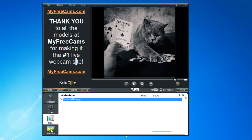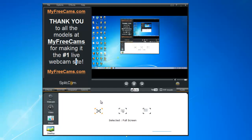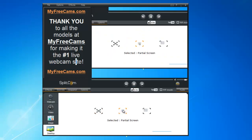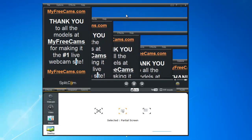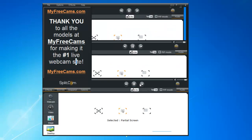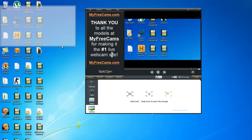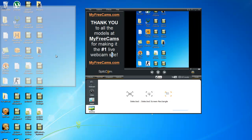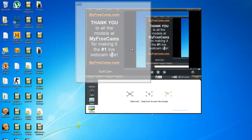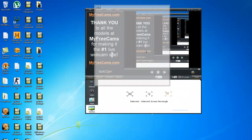Our next source is Desktop. The first option is Full Screen. The second one is Partial Screen — wherever your mouse targets. The third one is Selected Screen, which you can adjust to any selected area you choose.